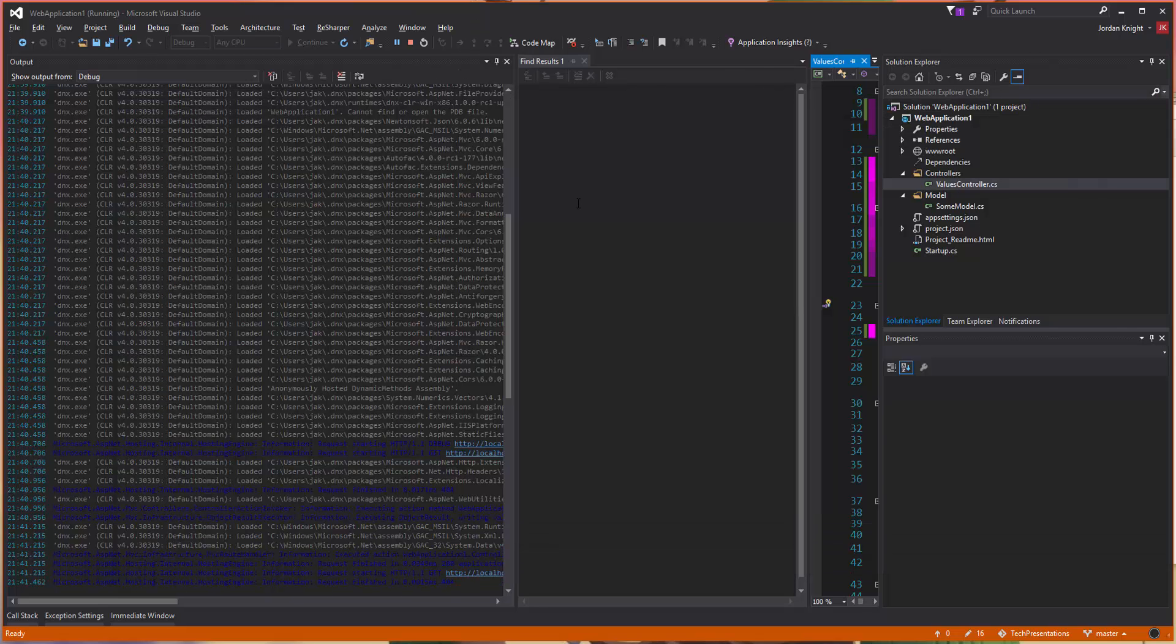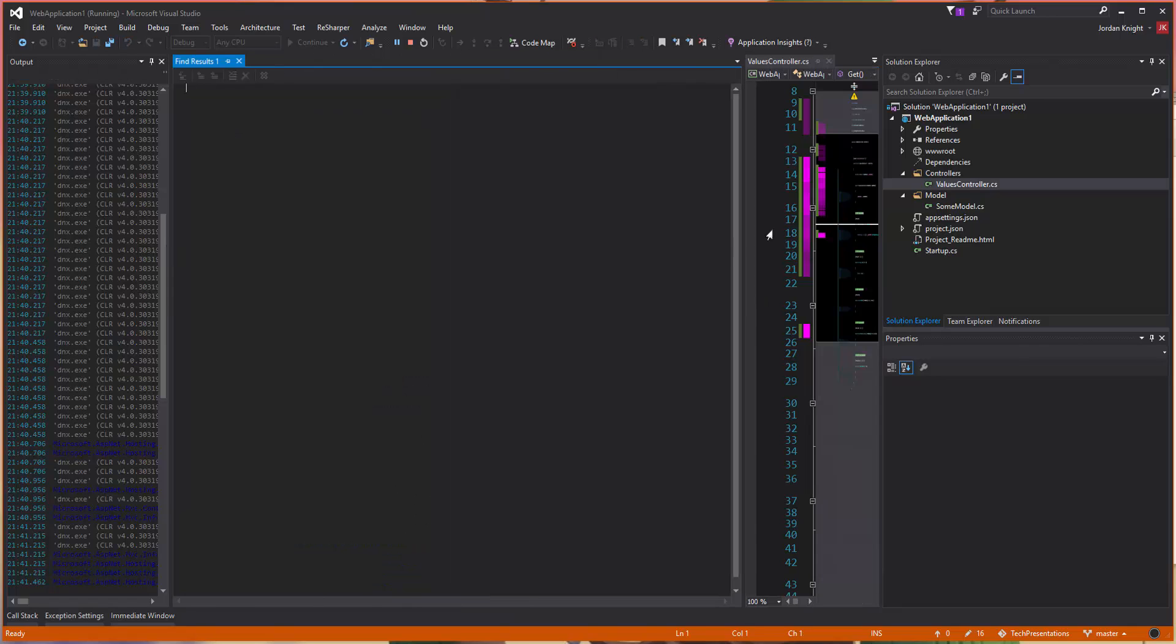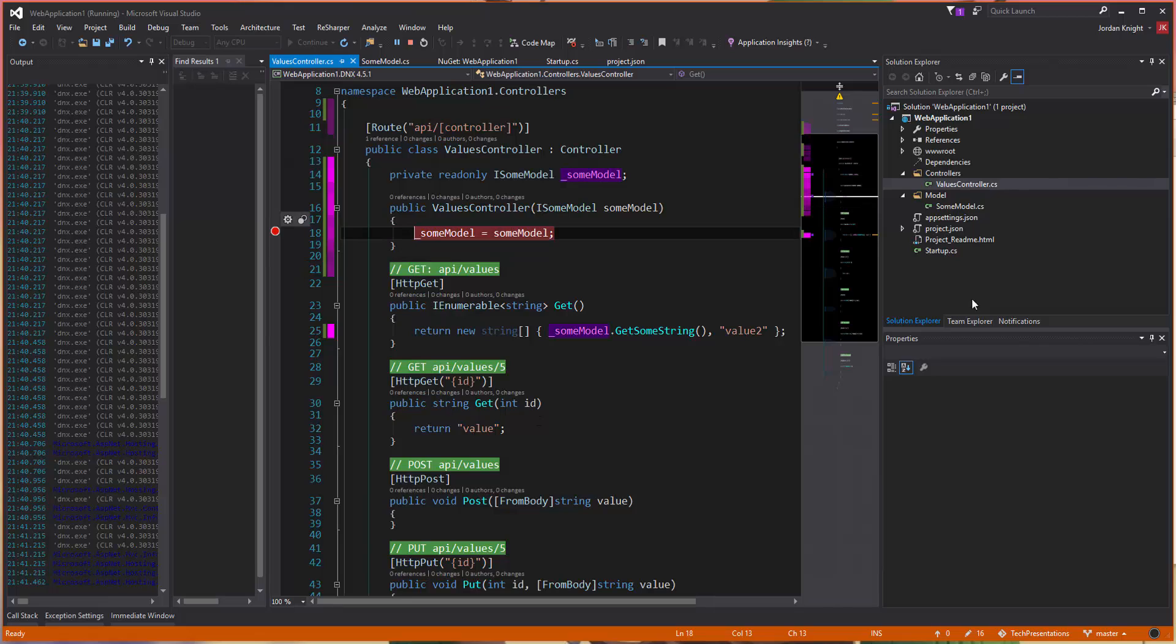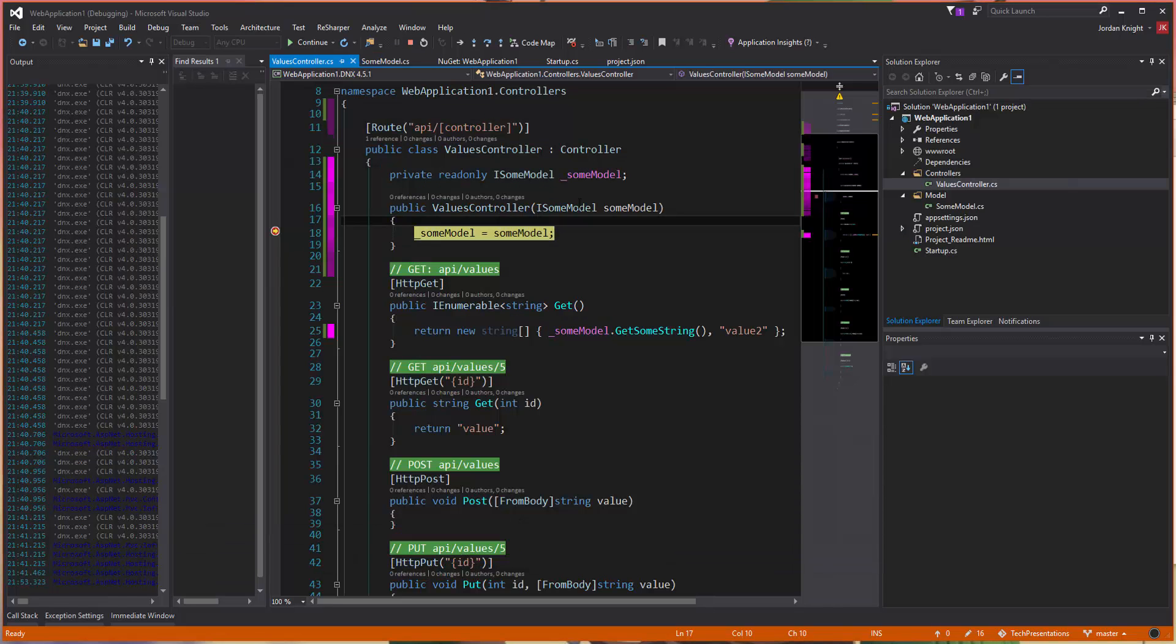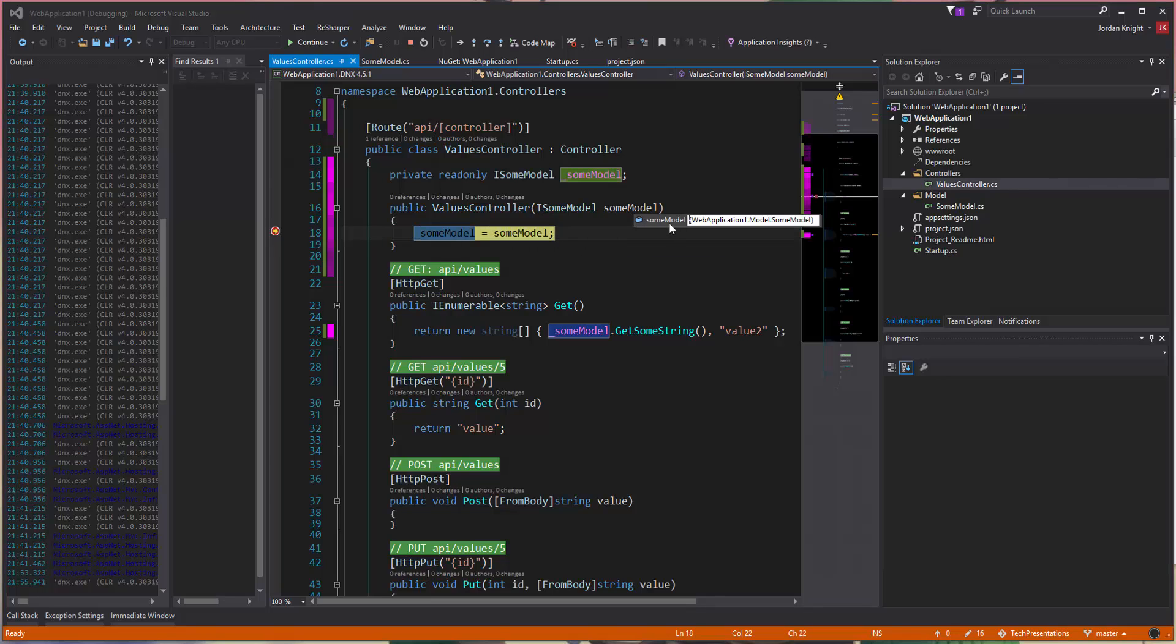And just to double, triple check it, let's just put a break point there, refresh this guy again, you can see some model has come in. And it's looking like the right type there.